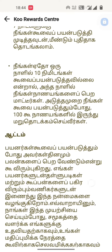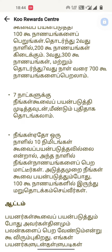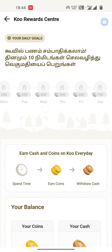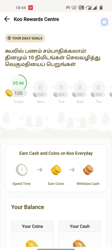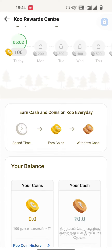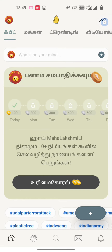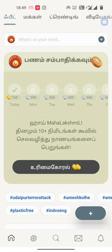If you select the Koo application, we will update it and open the coin section. Now, we will find the coin. I will tell you how to buy a coin. I am telling you how to buy a coin.